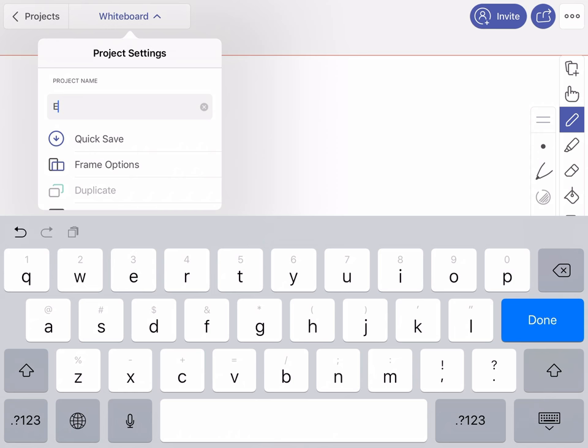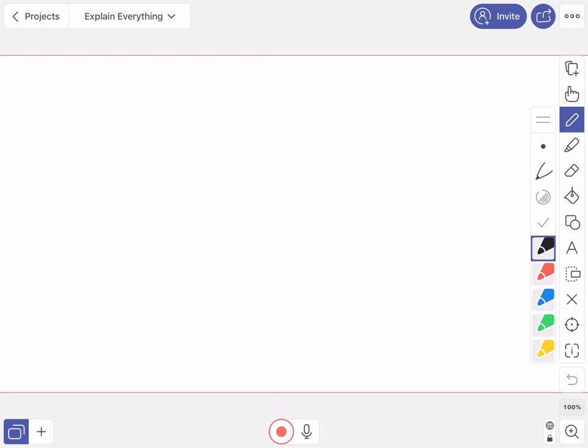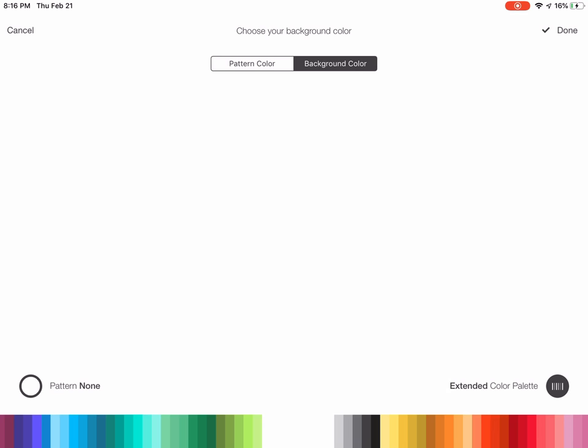Once I open up the project, the first thing I'm going to do is go to the top left and change the name of this project from 'whiteboard' to something more applicable to the video I'm making — I'll just call it 'Explain Everything.' After I have the title I can do a quick save, and then I want to set up the background. Since I'm just using a blank canvas, I like to change the background to be black.